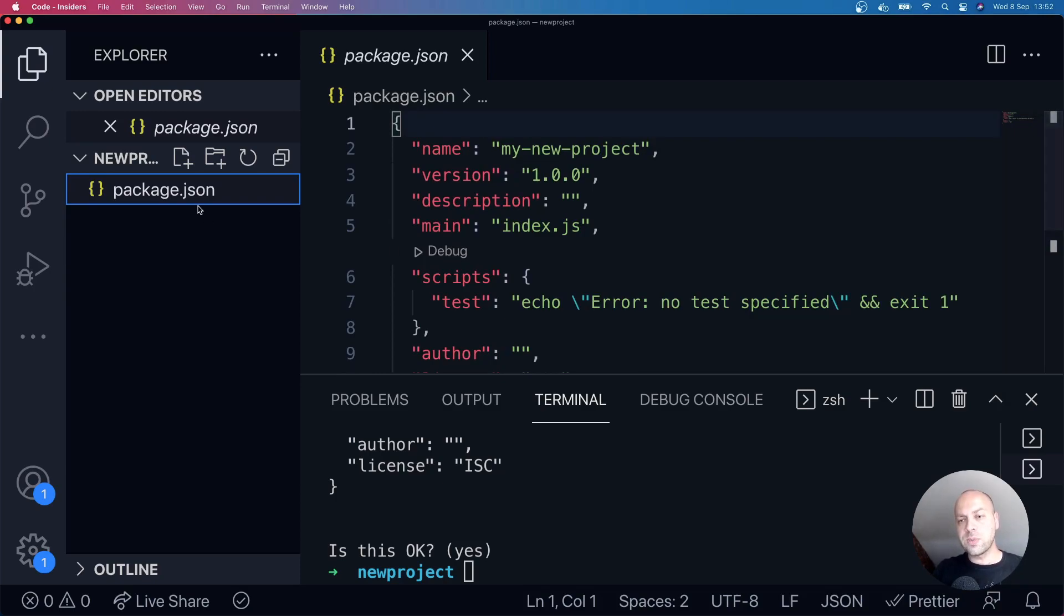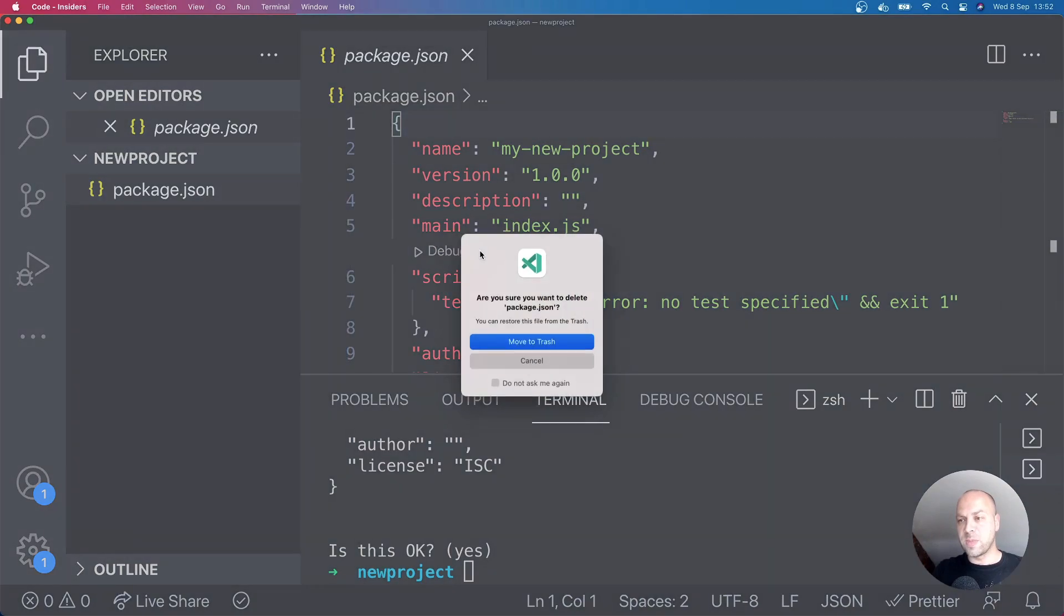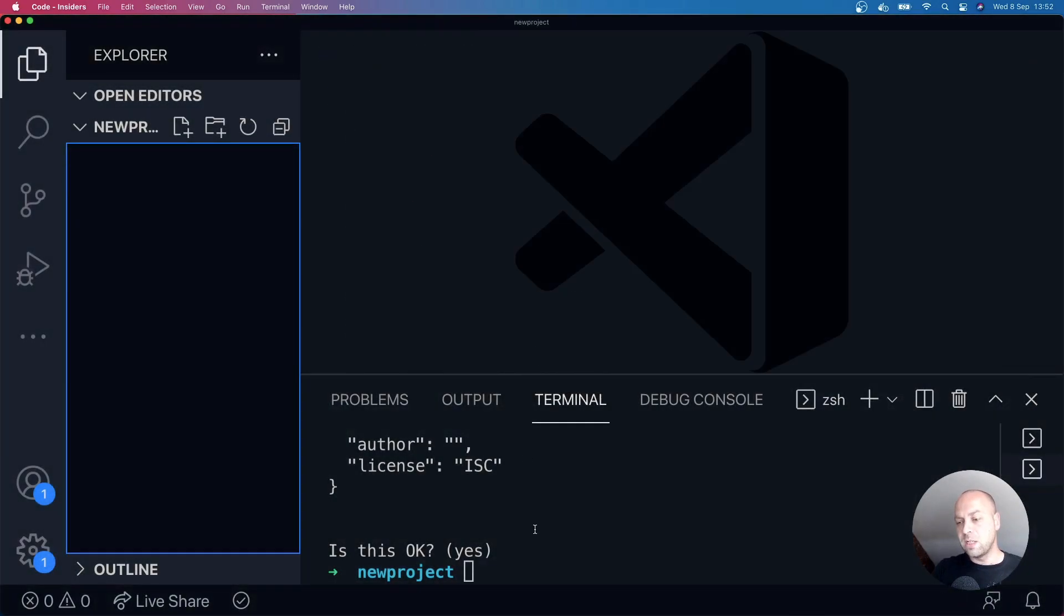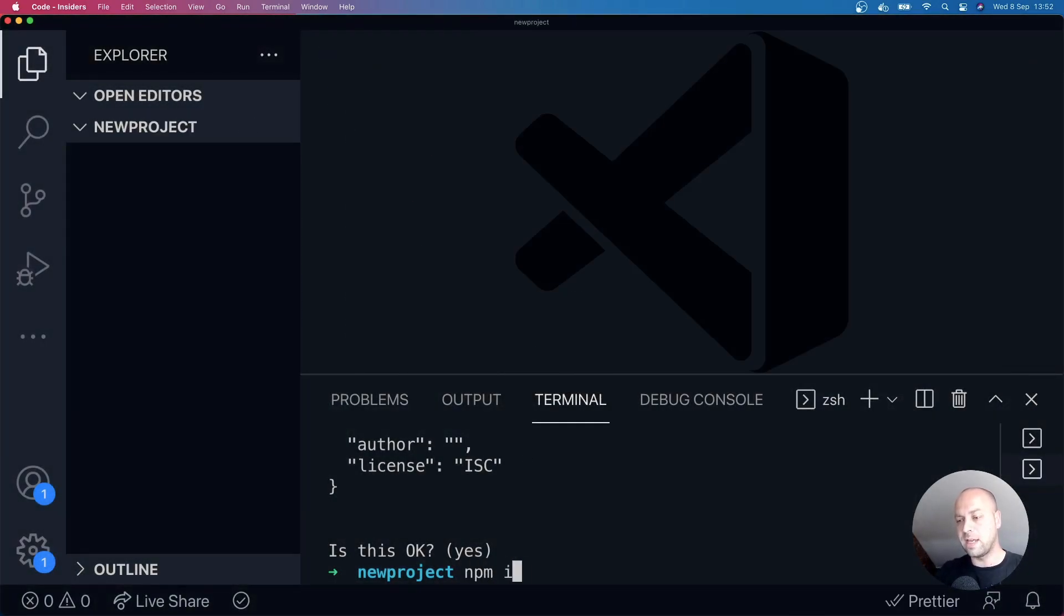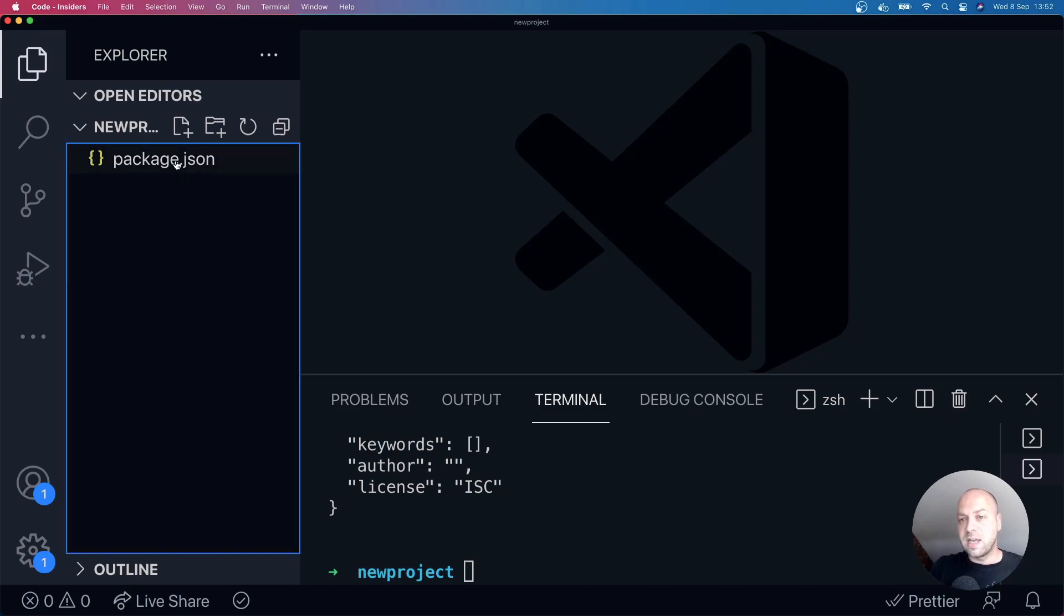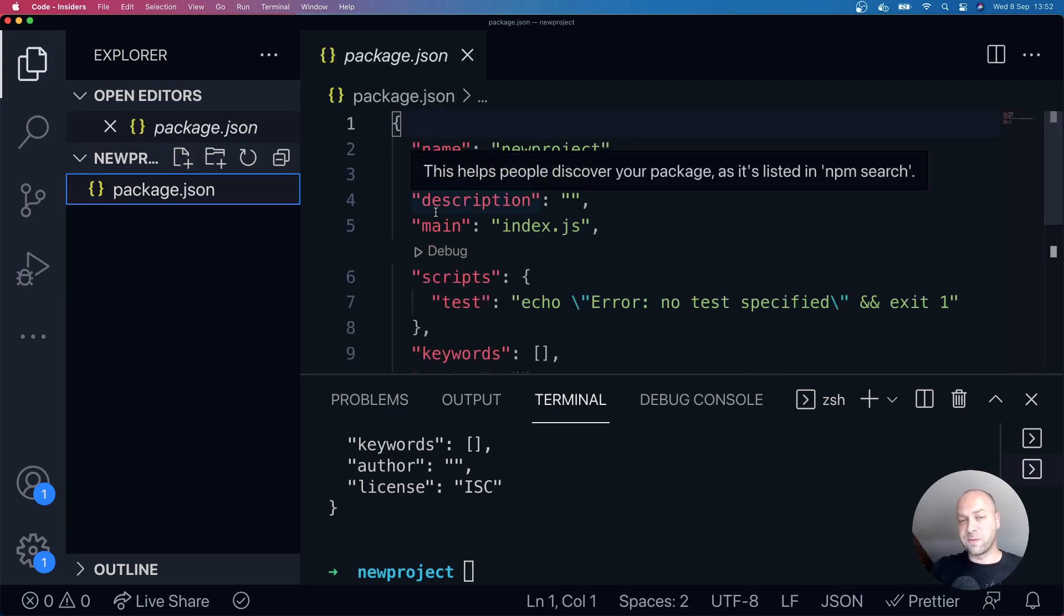So if you want to accept all of the defaults from the npm init command, what you can do as a little shortcut is say npm init and then pass in dash y. And all of the defaults are automatically accepted, and you end up with a new package.json file without having to answer any of those questions.